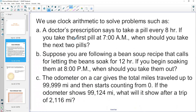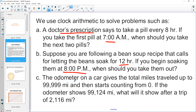For example, if a doctor prescribes you an antibiotic and says take it every eight hours, and you take the first one at seven in the morning, you can calculate when to take the next doses. Or if you want something done at 8 p.m. and it needs to cook for 12 hours, you calculate when to start. This math also works with odometers — older cars had numbers up to 99,999, and once you got that far you started over at zero.